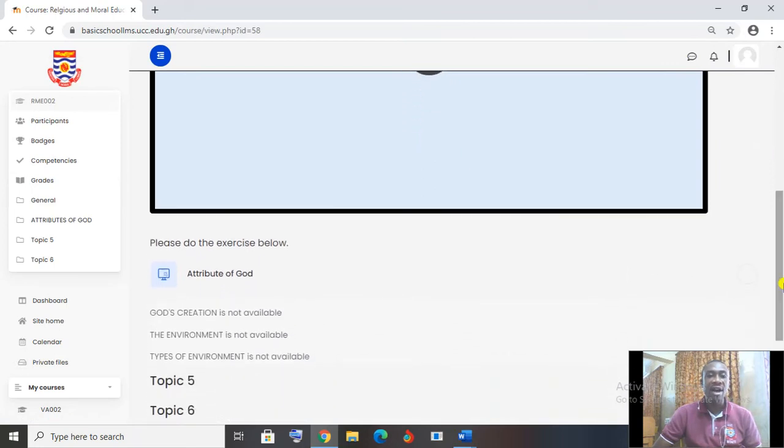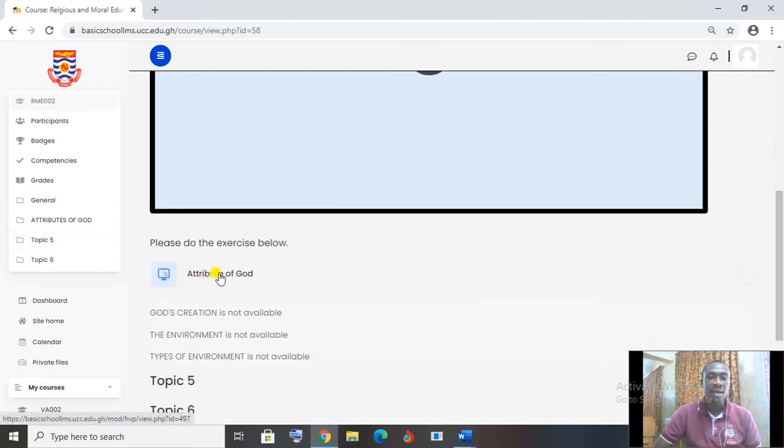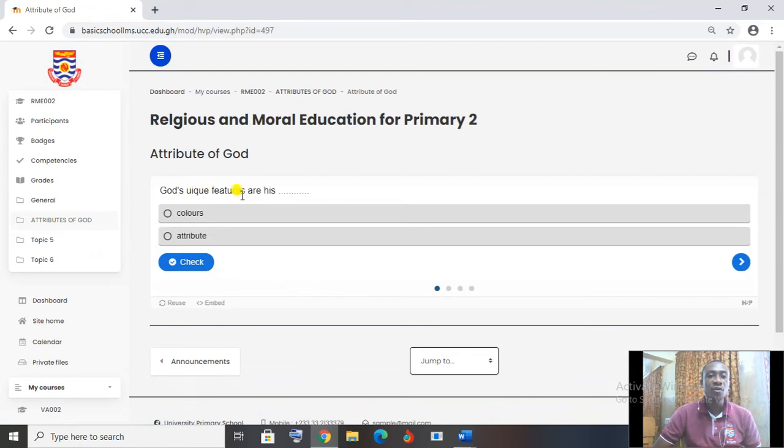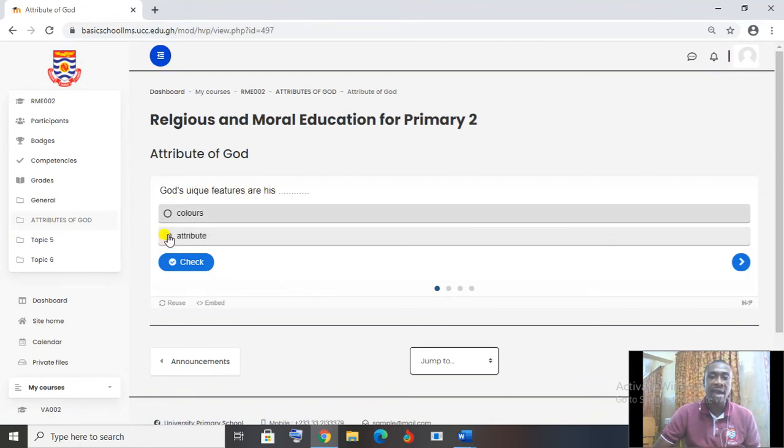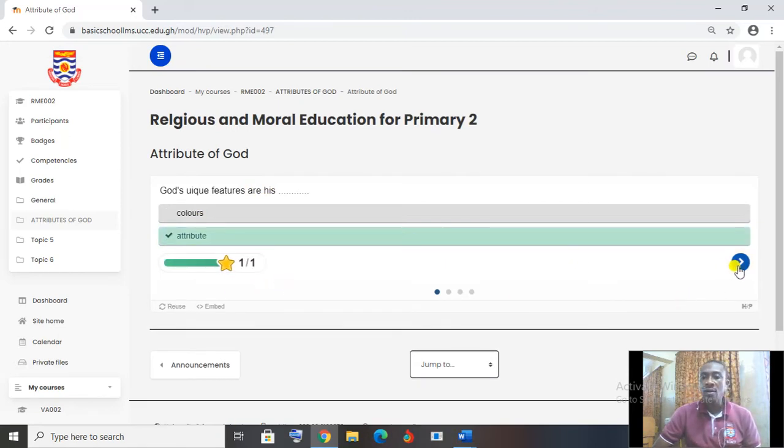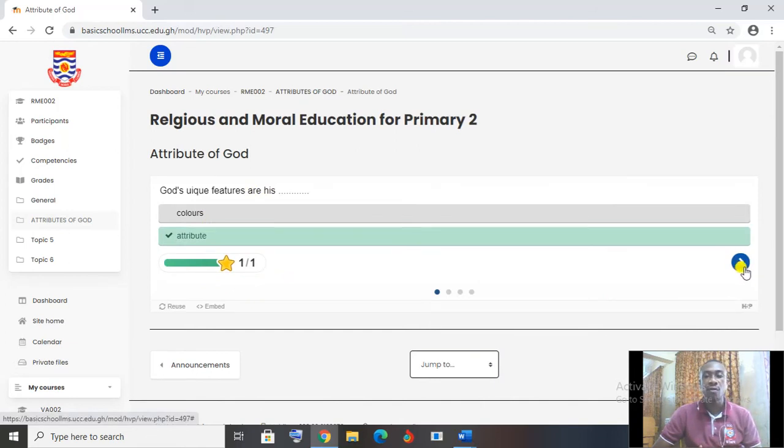Then I have attributes of God that is listed here for me. And I can click on the attributes of God and see what the teacher puts there. So God's unique features are his. Then I have to select the attributes. Let me click on the answer. Check. So you see, my answer is correct. Now there is a button here that tells me that there are other questions that I can go in for. Let me click on this button.